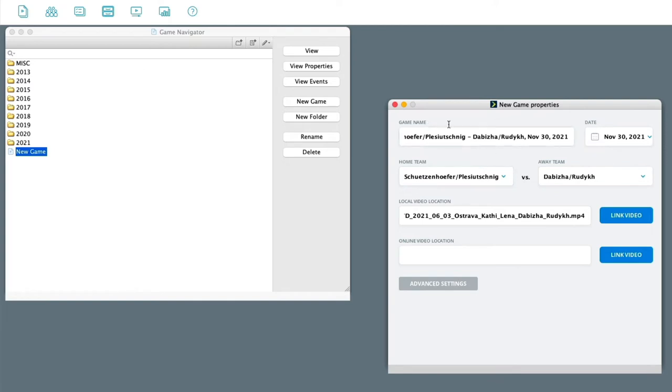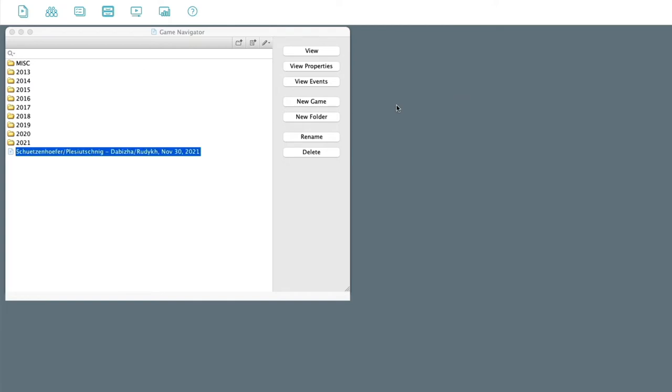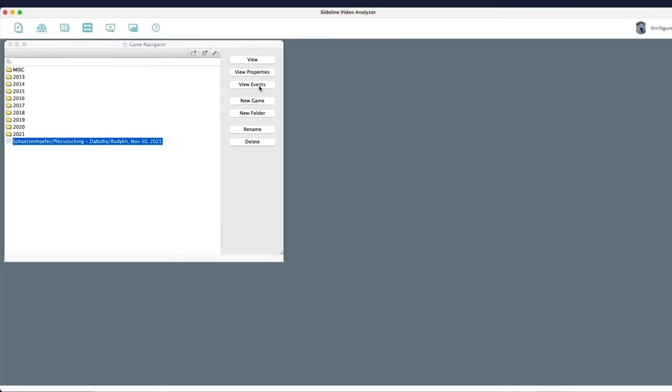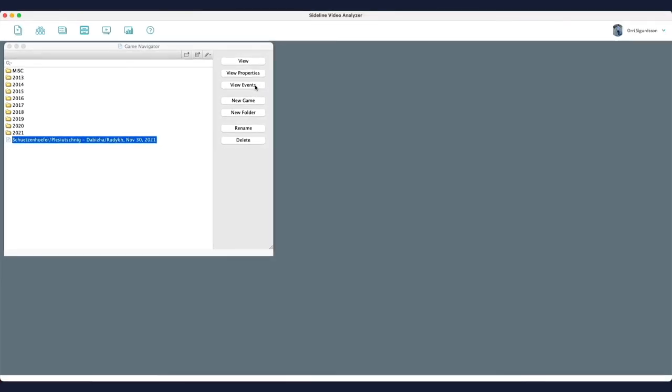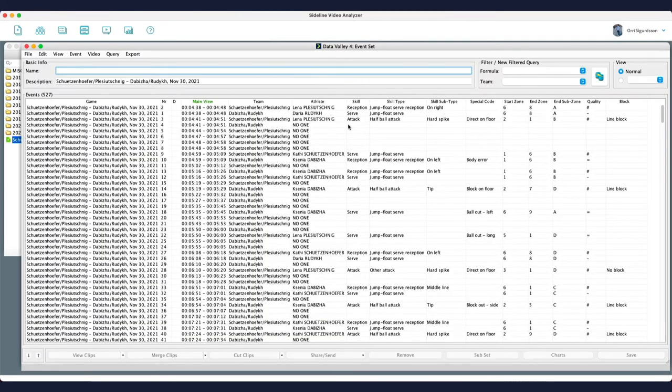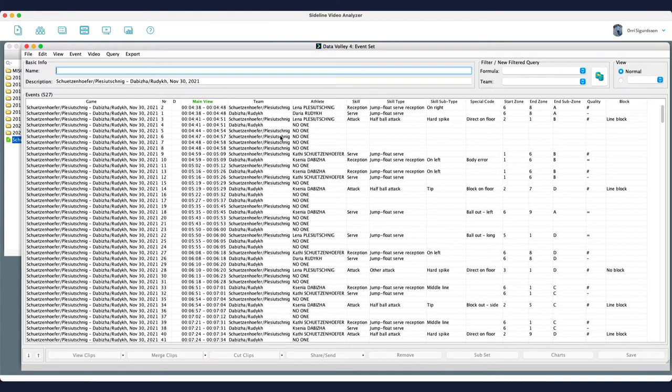Now you should have everything in here. So now when I close this, I can go directly here to view events. And here I have all the tags from the game.